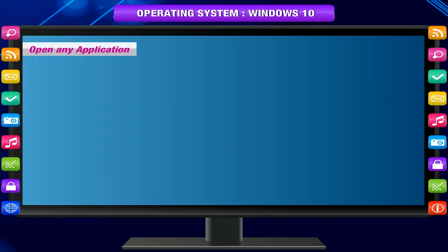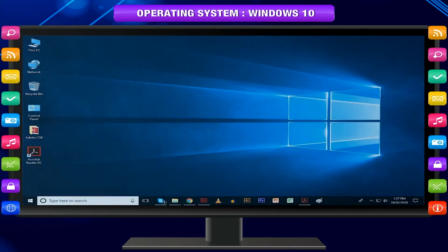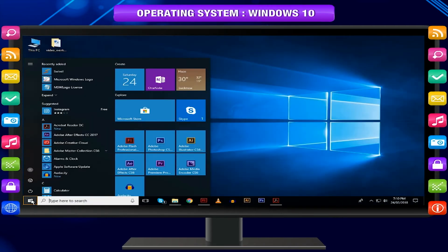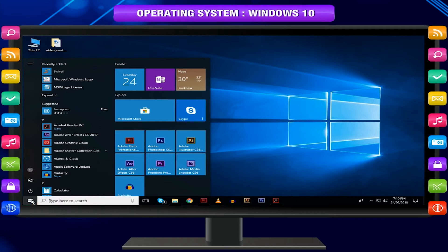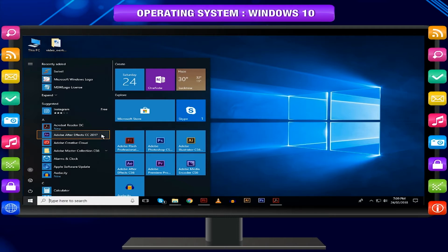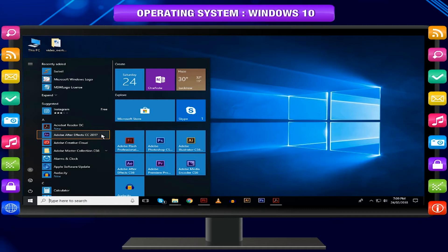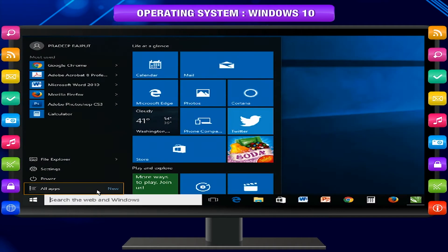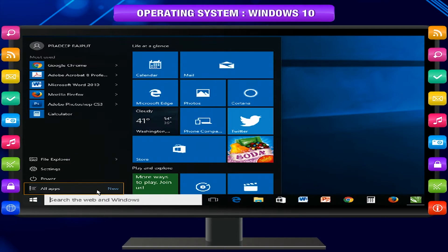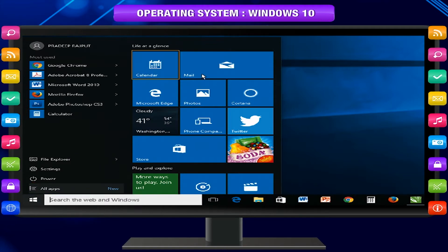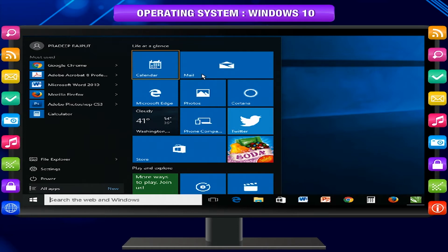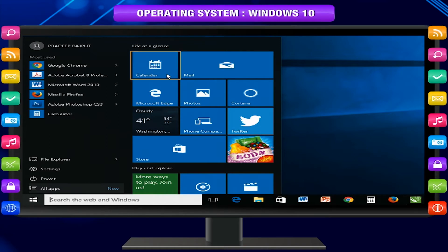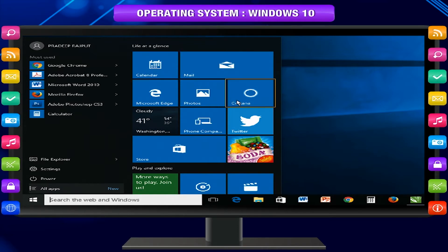Open any application. Click the start button at the bottom left corner. Choose the desired application. If you don't see the application you want, select All apps to see a full list of applications installed on your PC. You can click any tile to open a specific Windows app such as Mail, Calendar, or News.